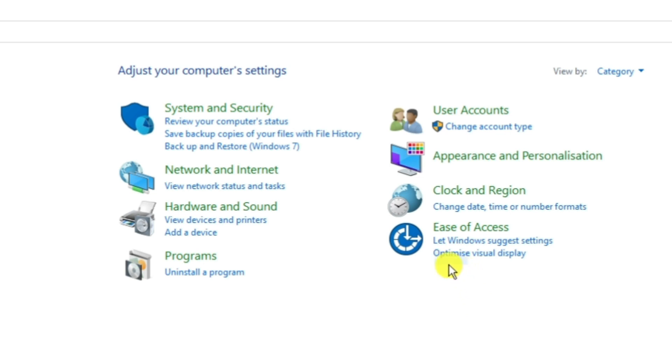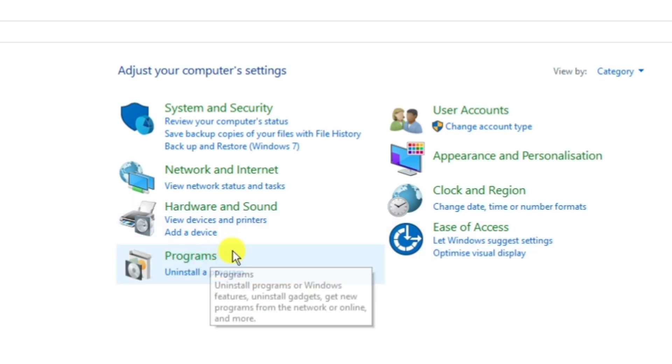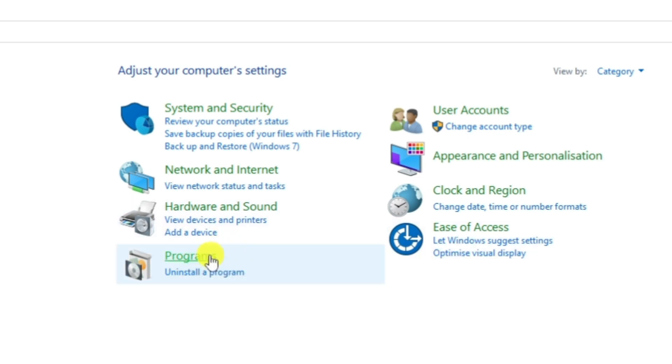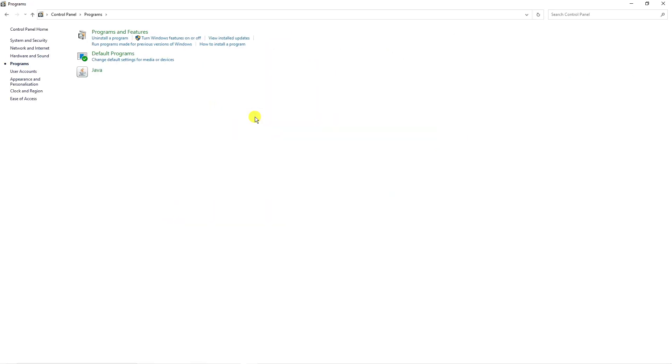So that's going to open up a screen like this. And from here, you're going to want to click onto programs, or it might say programs and features, but you want to click onto that first of all.